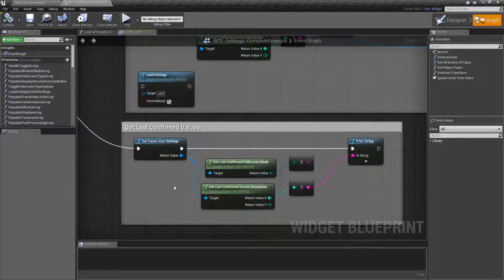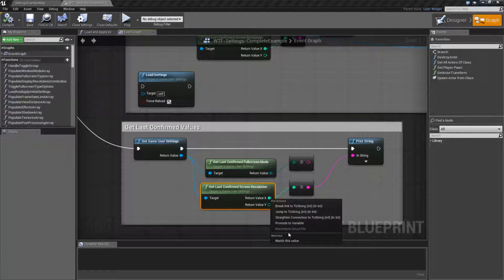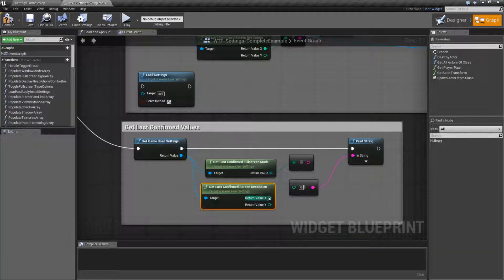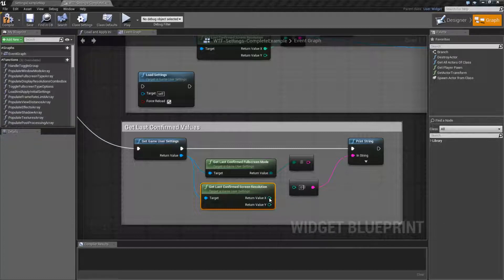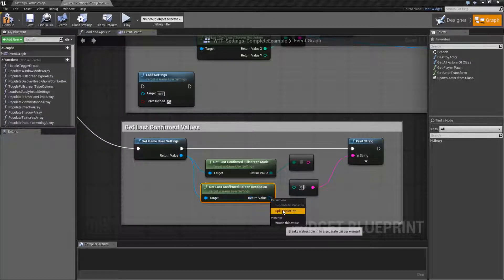But anyways that's going to wrap up this video. These two nodes give you back an enum of windowed, full screen, or borderless windowed, or an int point which is going to give you back an X and Y value which of course you can split.